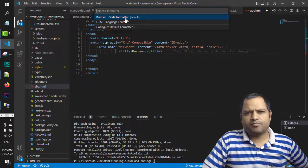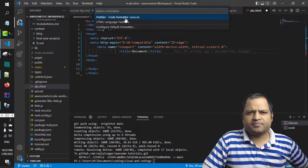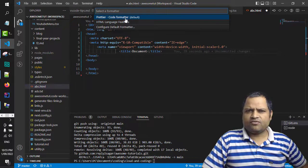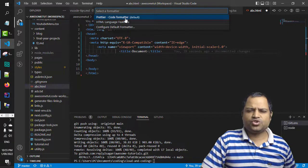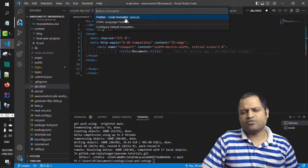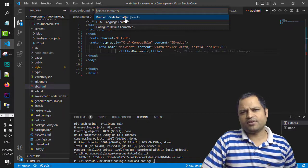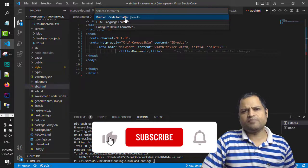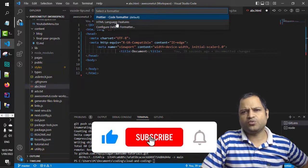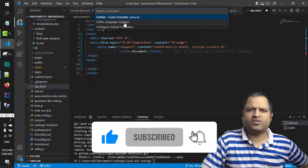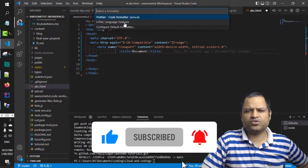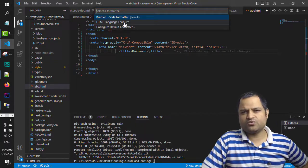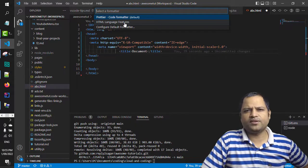But apart from Prettier, there are several formatters for each type of code. So for example, if you are in the HTML document, then it will show you HTML language features which can be used to format the document.